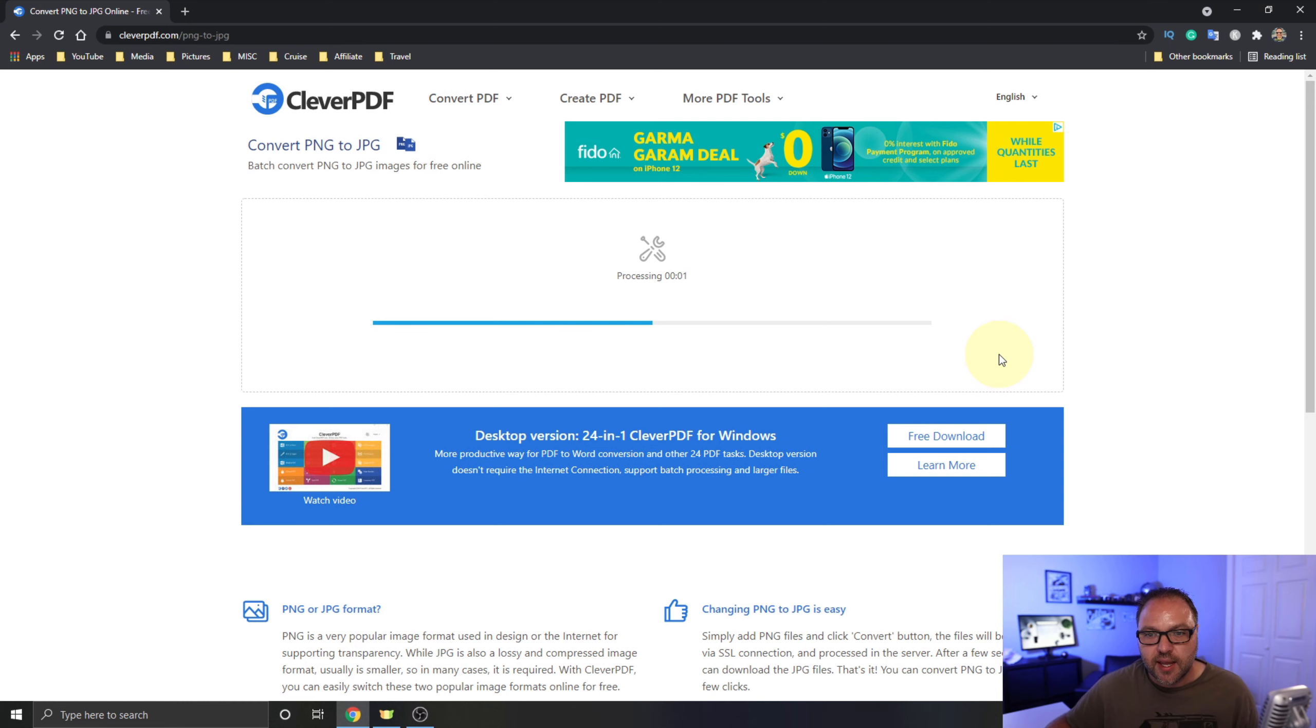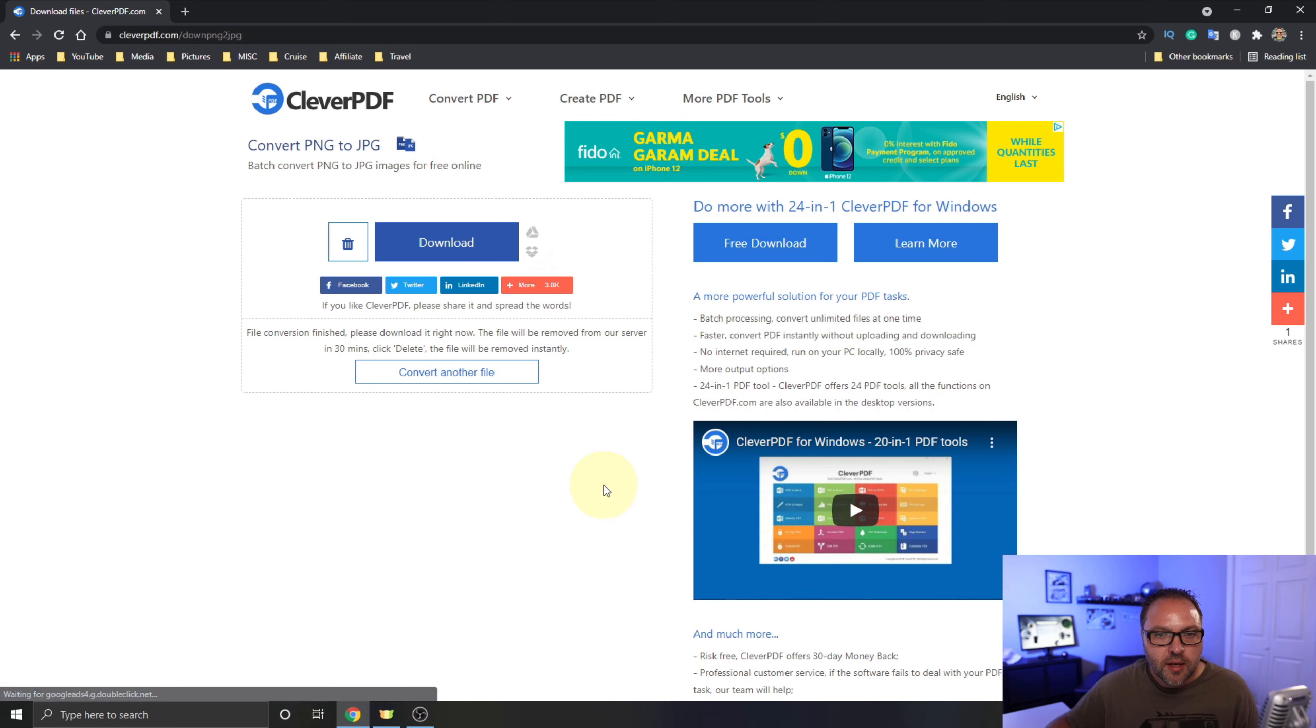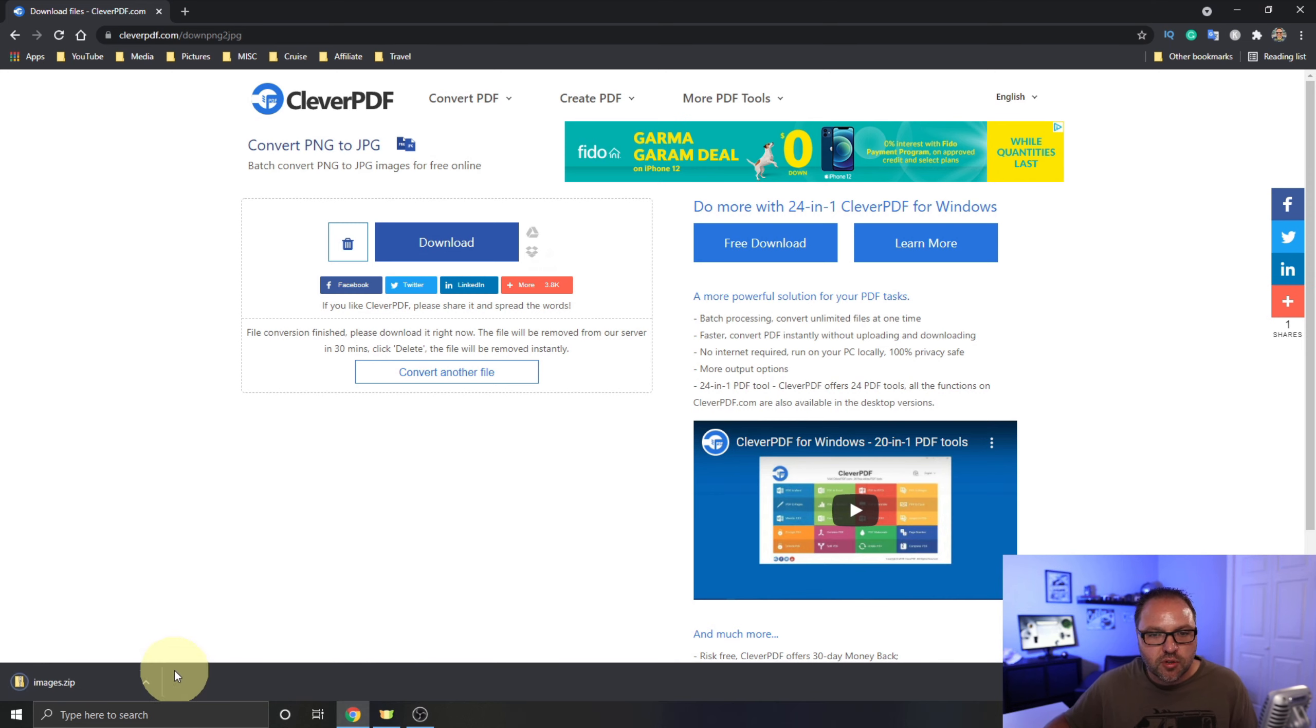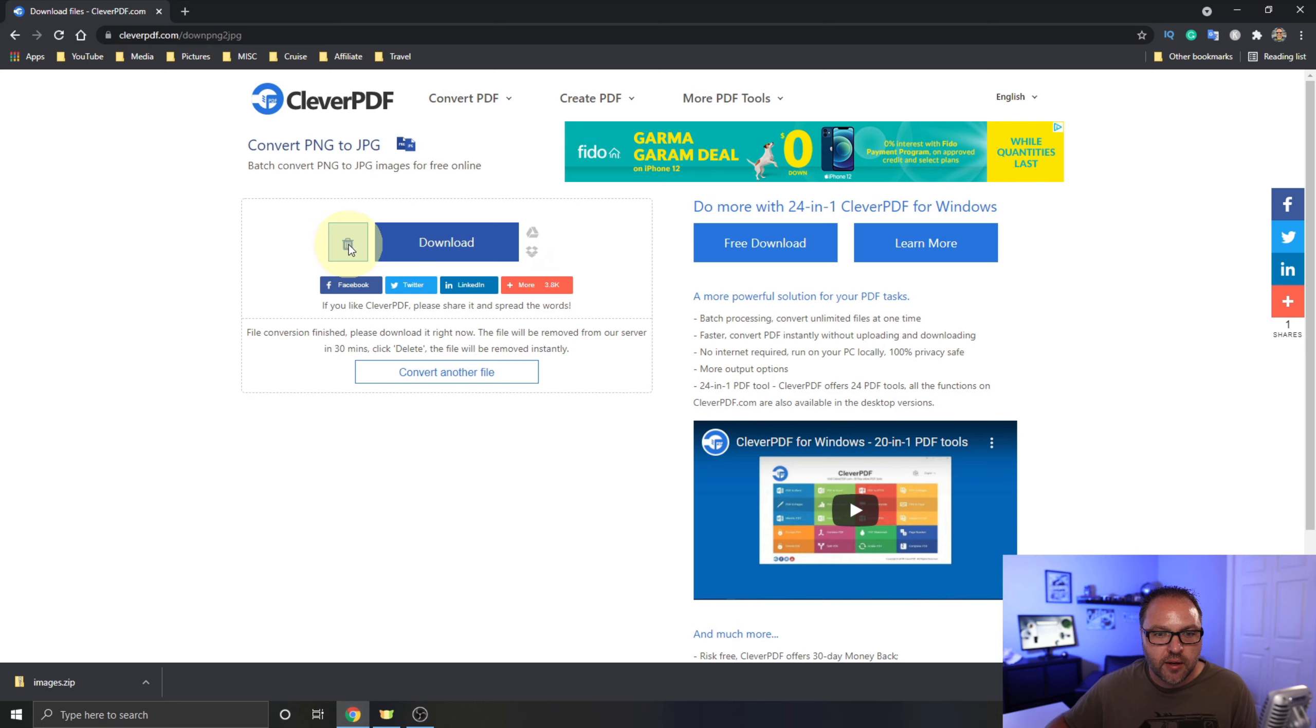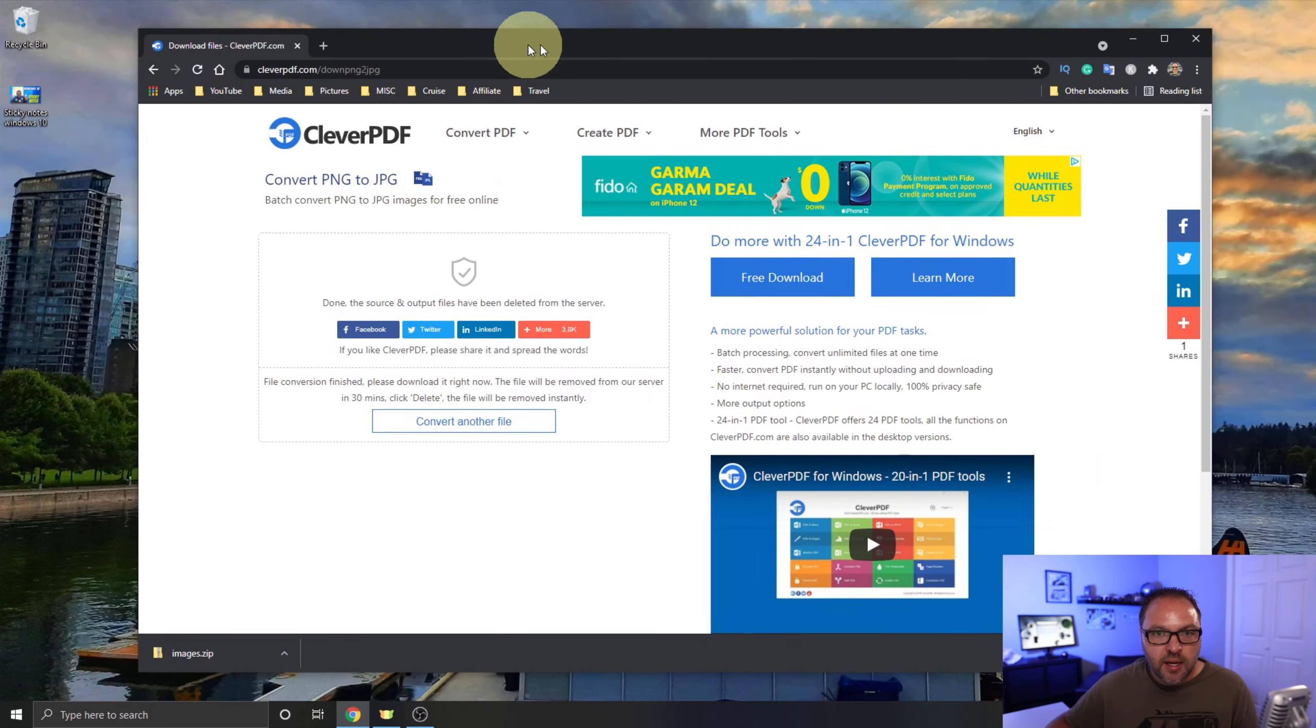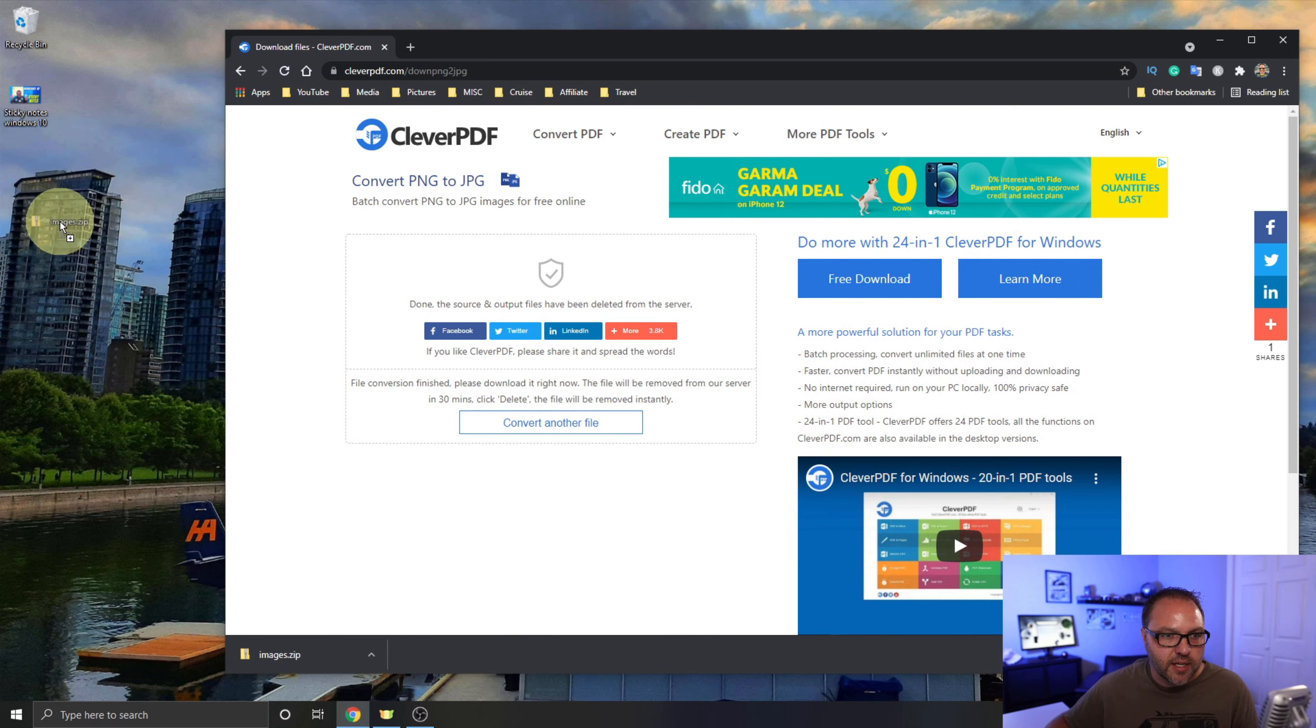Once it's done, this screen is going to pop up. We can just go up here to Download. Go ahead and click on Download and it's going to download that file for us into our downloads area. Once that's downloaded, if you do want to delete your file off the CleverPDF servers, just go ahead and click the garbage can right here. They will automatically delete it after 30 minutes if you forget to do this. So just go ahead and click on that garbage can. It's going to delete it off their servers.